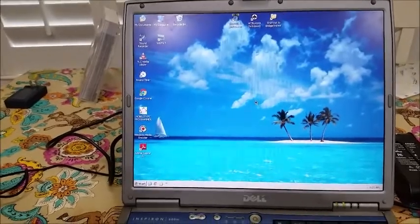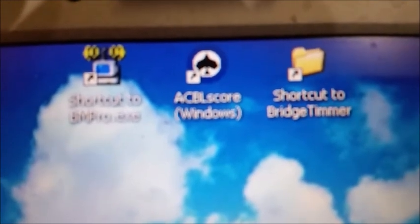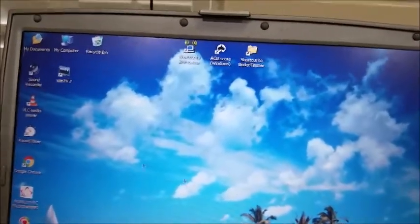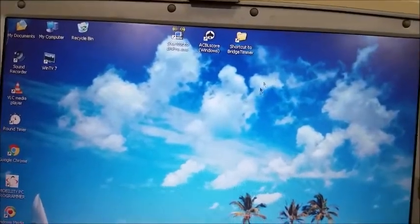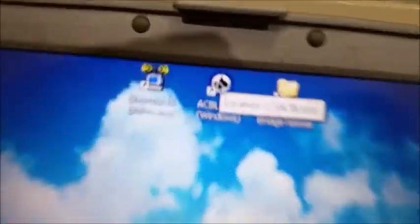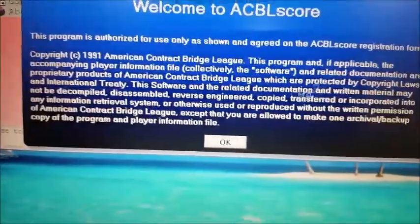There are a couple of icons on the screen, and the one we're really interested in is the one that looks like the Ace of Spades — it says ACBL Score. I'm going to get my mouse and click on it. I'm going to go up here to ACBL Score and click on it. It asks if we want to start the program, and the answer is yes. Now we're at the ACBL screen.